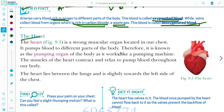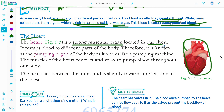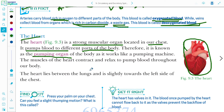Now, the heart. The heart is a muscular organ located in our chest. Its main function is to pump blood to different parts of the body. That is why it is known as the pumping organ of the body, because it works like a pumping machine.